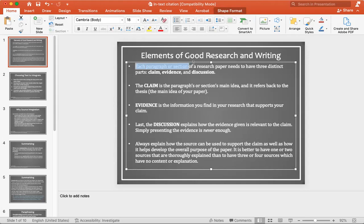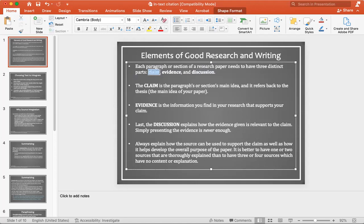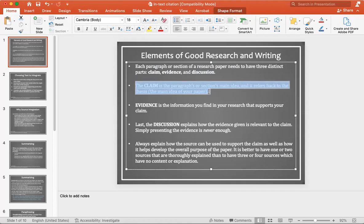Each paragraph or section of the paper needs to have three distinct parts. The first is the claim. The claim is the paragraph or section's main idea. It refers back to the thesis, and your thesis is usually the main idea of the whole essay.